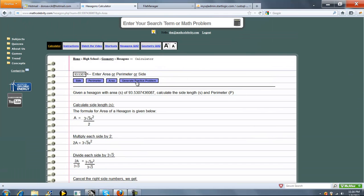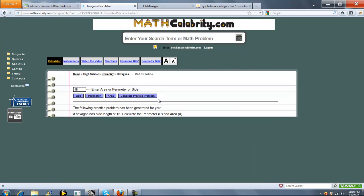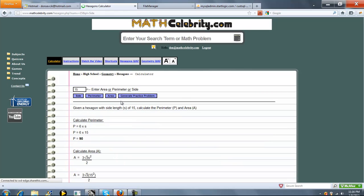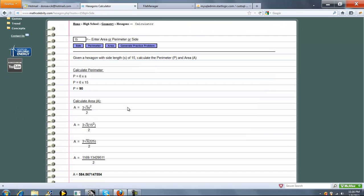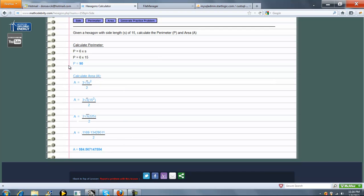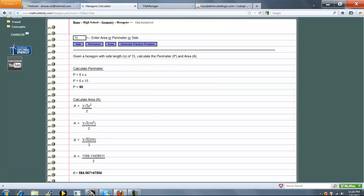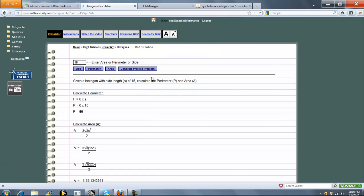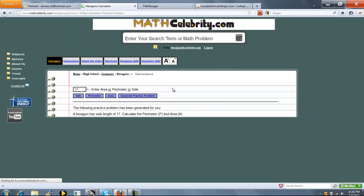Another feature on this lesson is the generate practice problem button. It'll generate a random problem for you, and once you're ready, you can press the button. So we knew the side length, so we're going to press side, and again, it'll run that practice problem for you. So perimeter is 90, and here's our area. Simple enough. You press the button again, you'll get a completely random problem again.